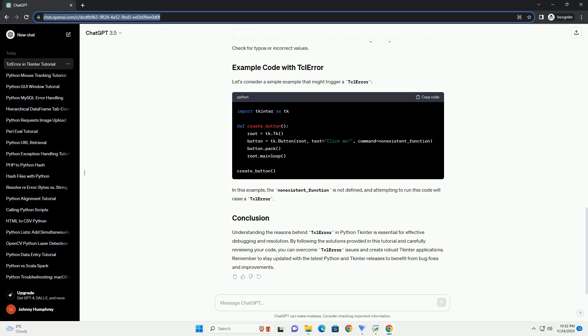Understanding the reasons behind TCL error in Python TKinter is essential for effective debugging and resolution. By following the solutions provided in this tutorial and carefully reviewing your code, you can overcome TCL error issues and create robust TKinter applications. Remember to stay updated with the latest Python and TKinter releases to benefit from bug fixes and improvements.